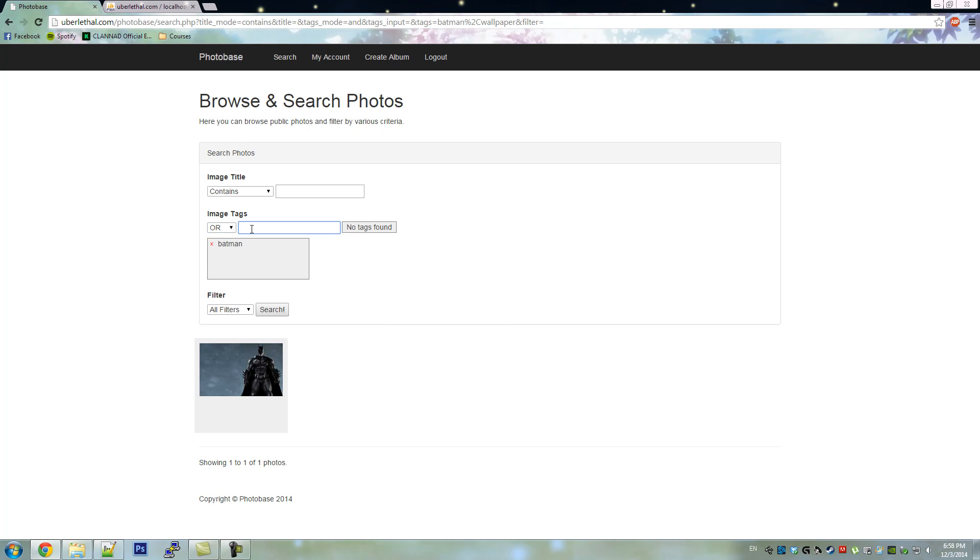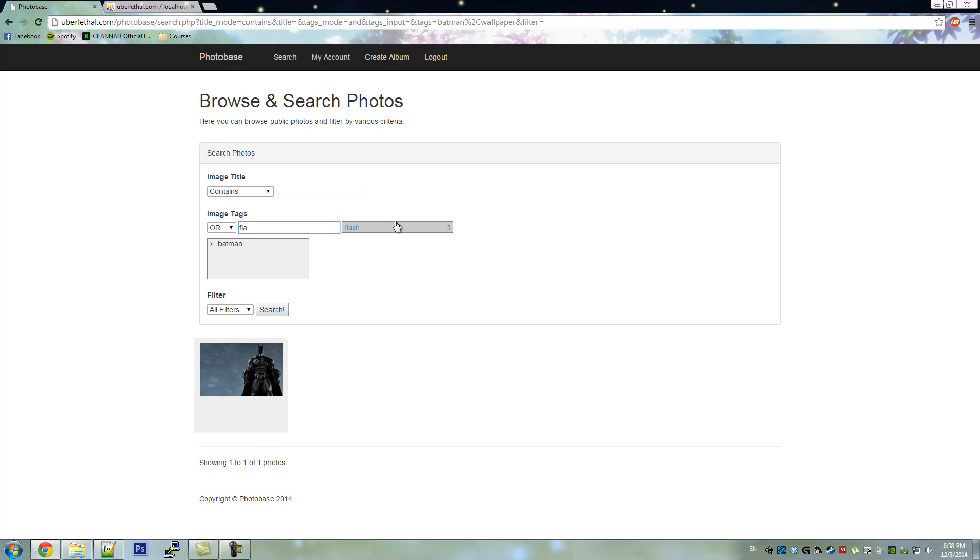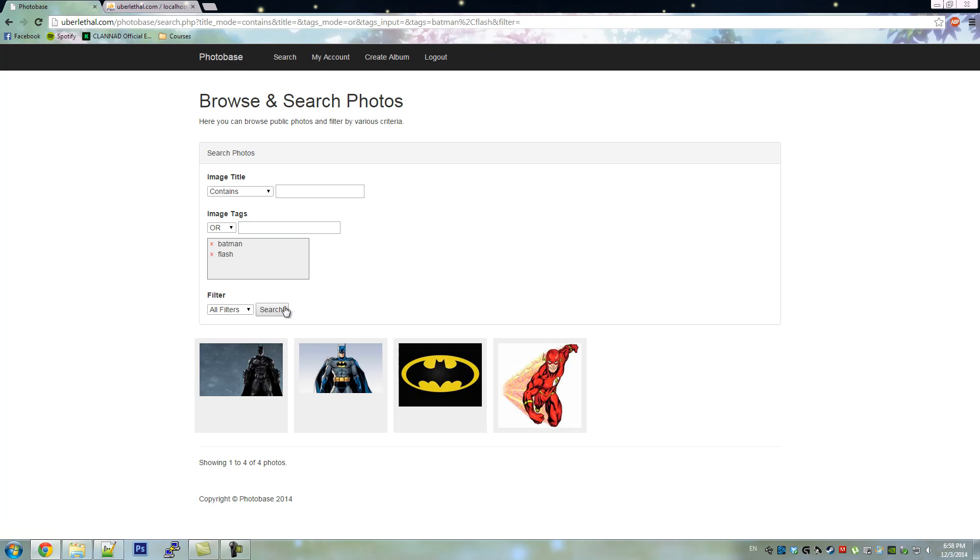We can also apply OR to the image tags. So now you'll see that we get images of both Batman and the Flash.